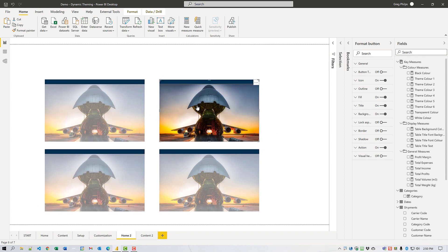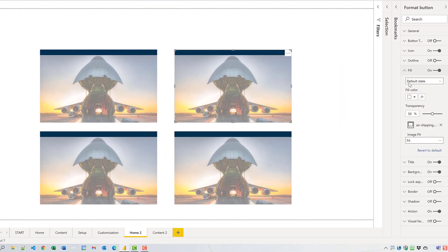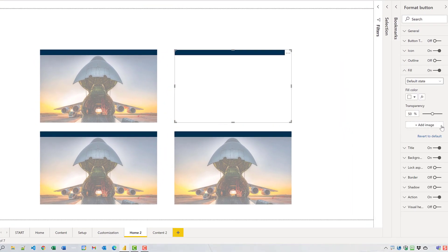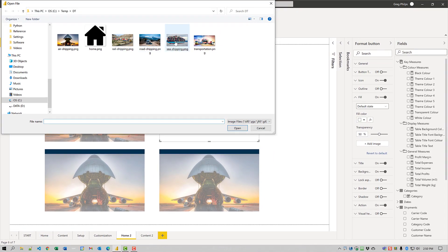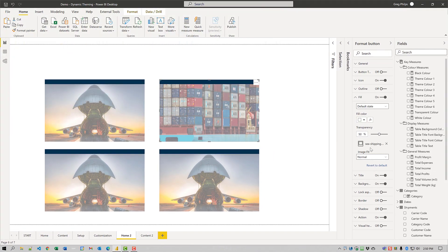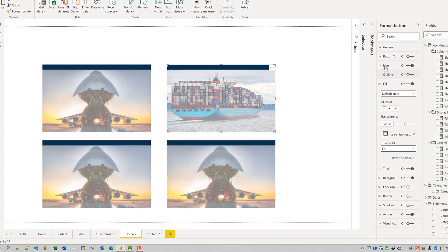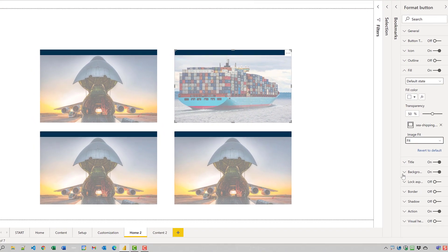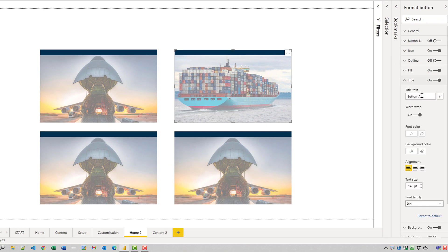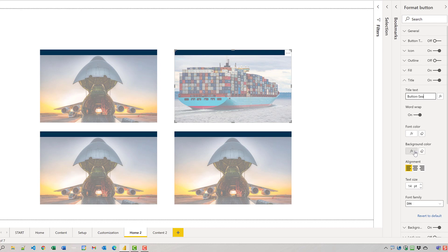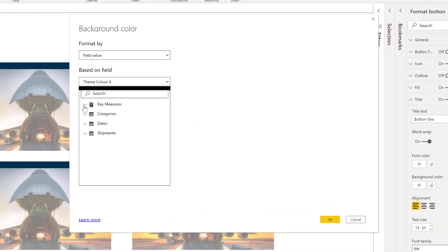So the second button, I'm going to change the fill from air shipping to sea shipping. Again, set its size to fit. I'll change the name, call it sea. And I'm going to change this background color to a different theme color. This one will be theme five.